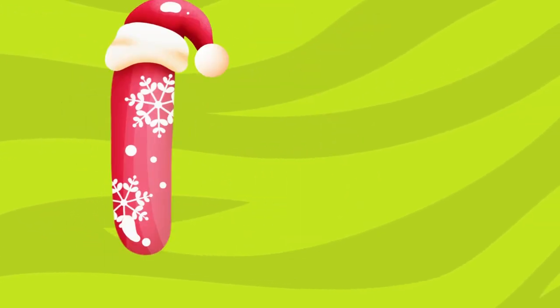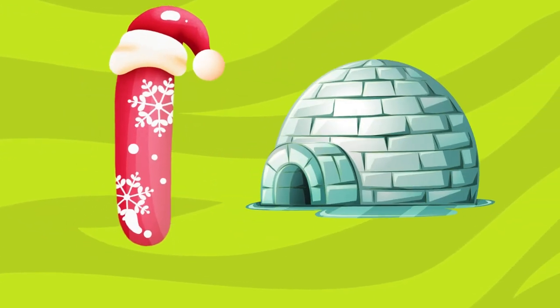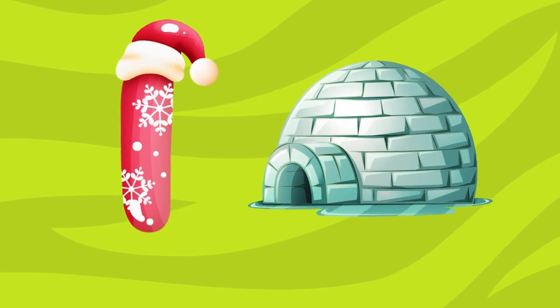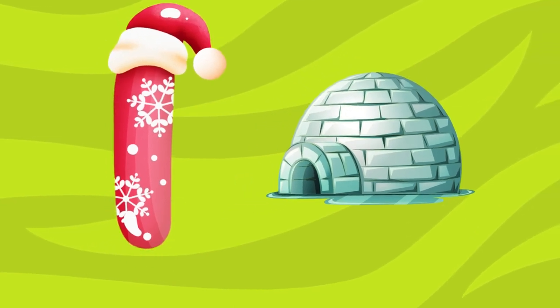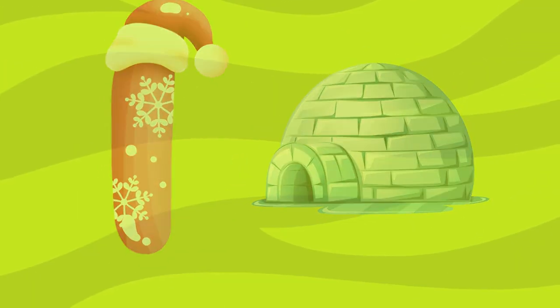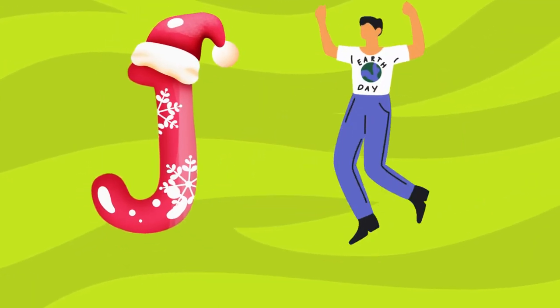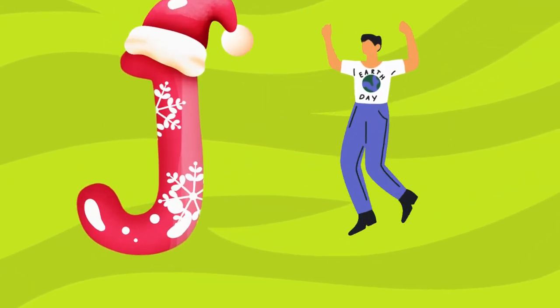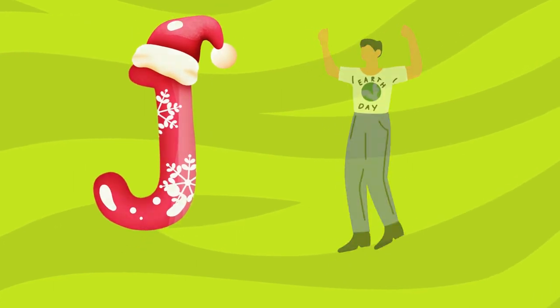I is for igloo, i-i-igloo. J is for jump, j-j-jump.